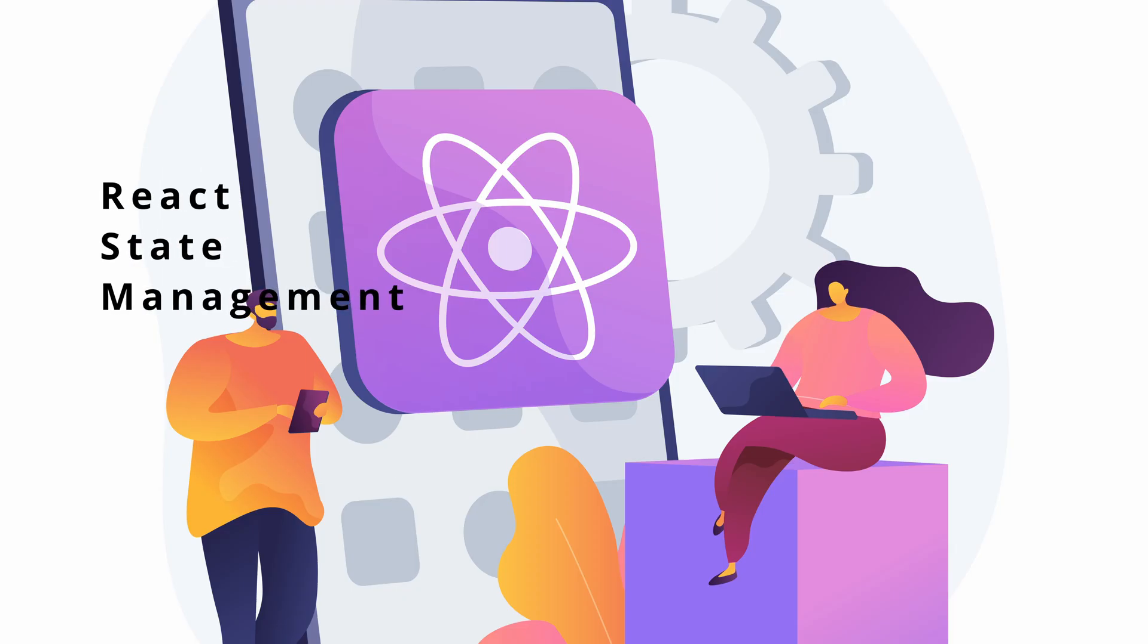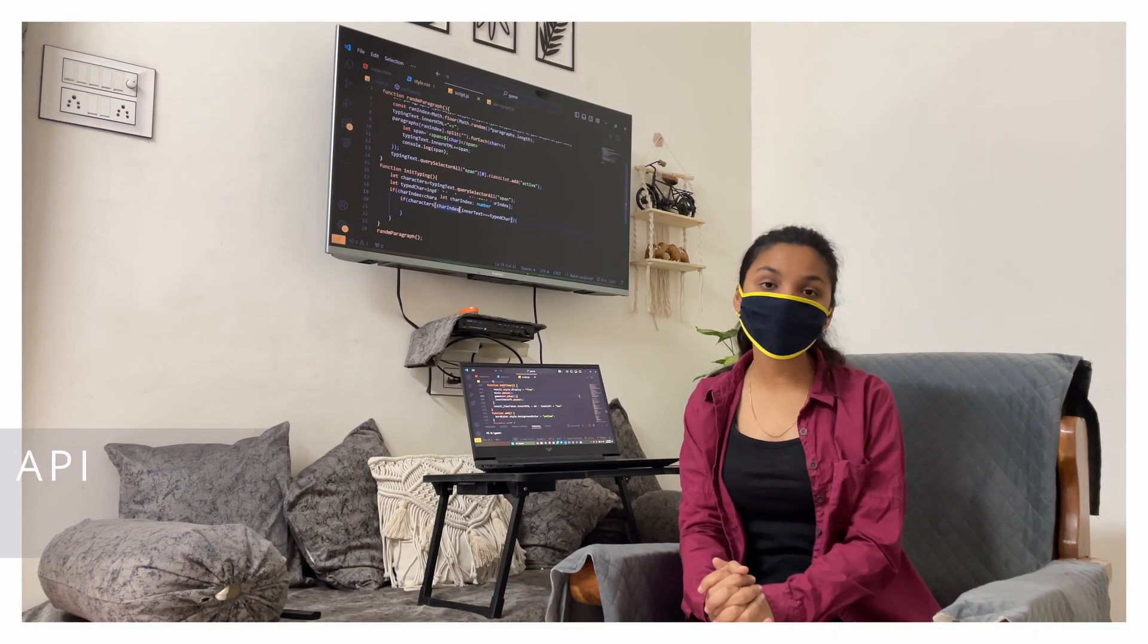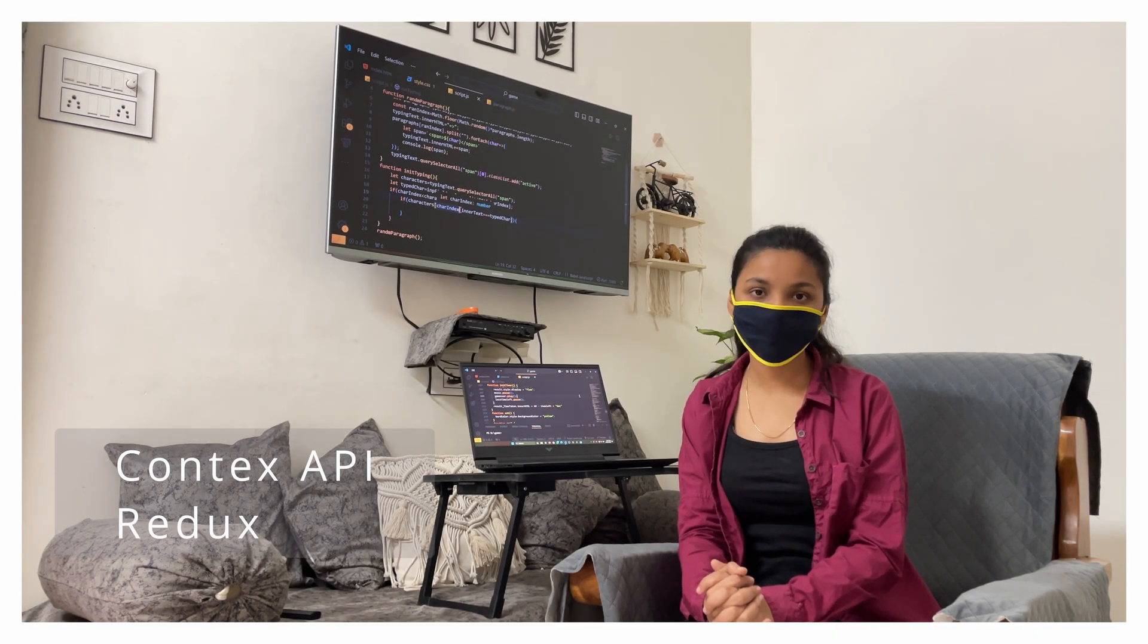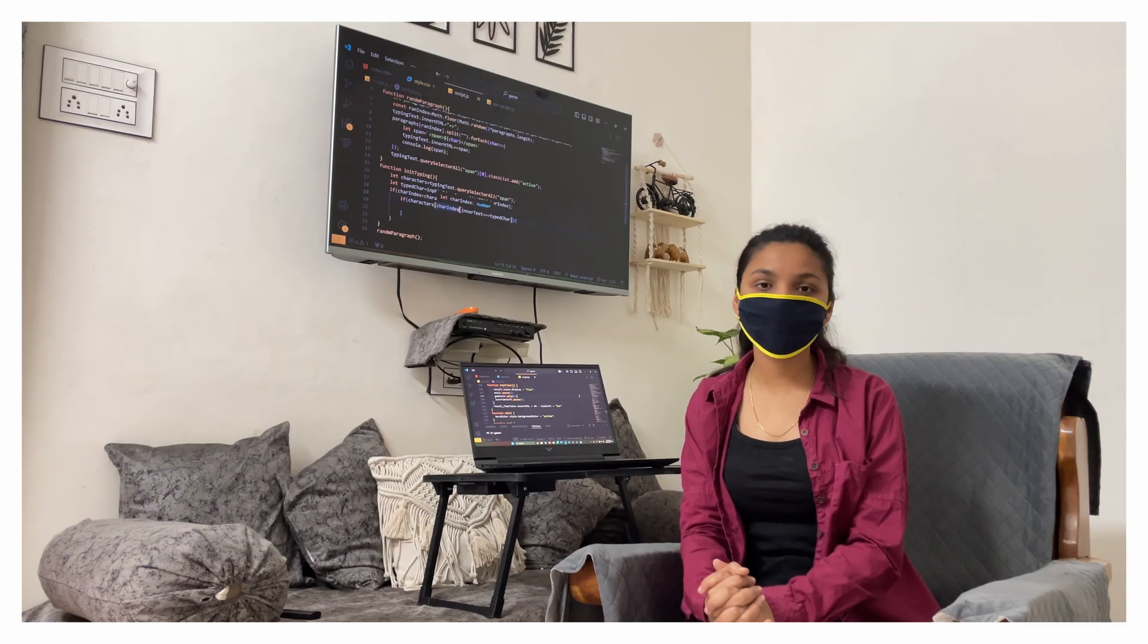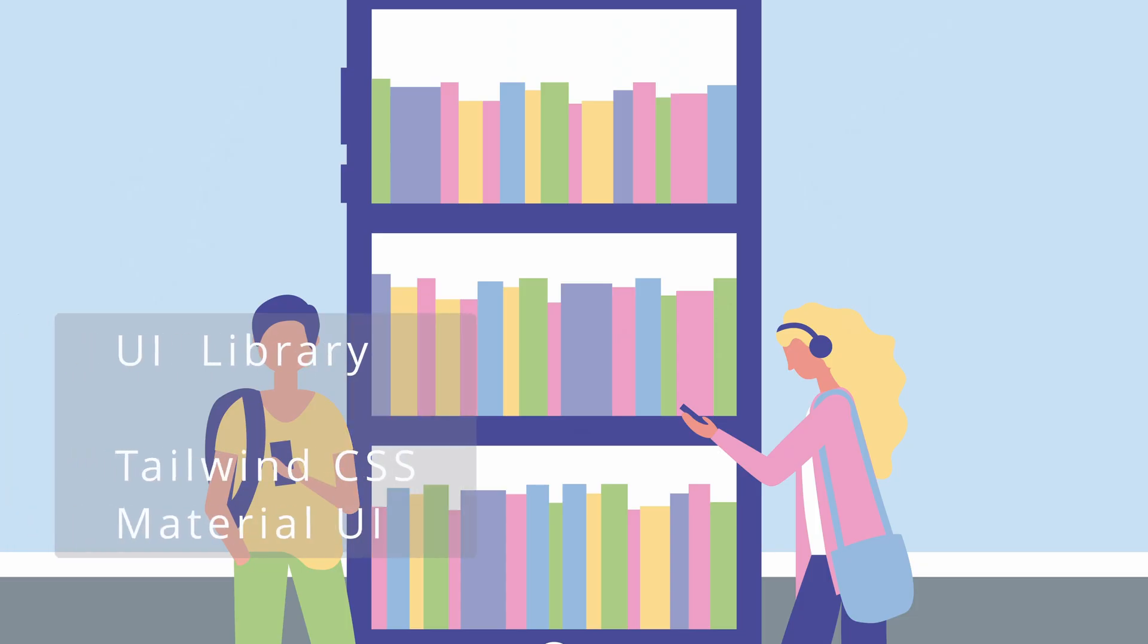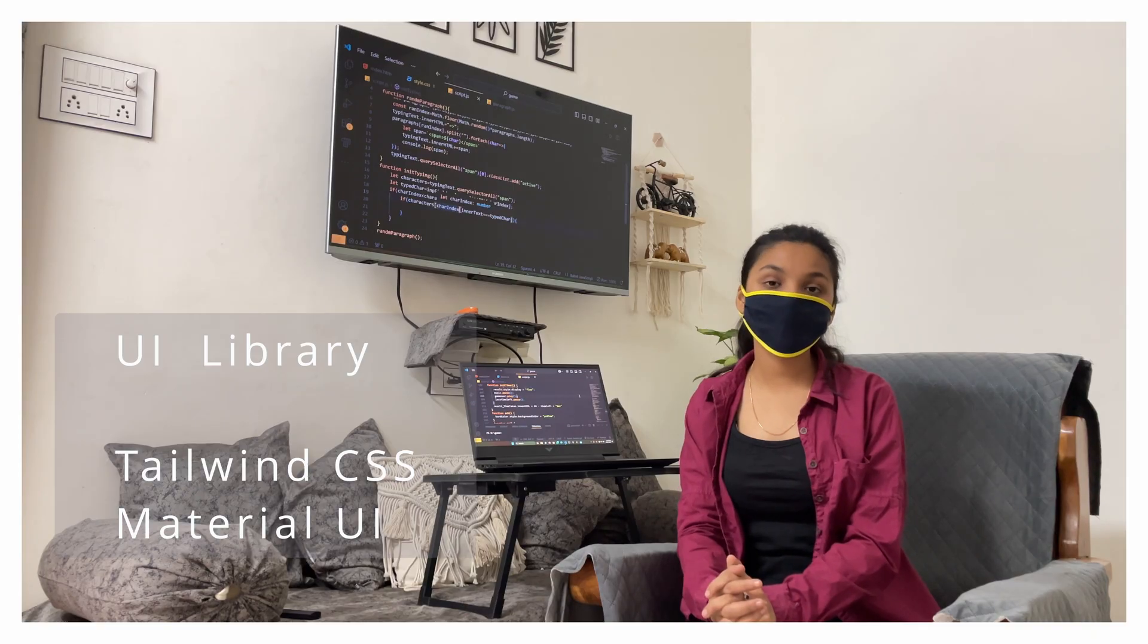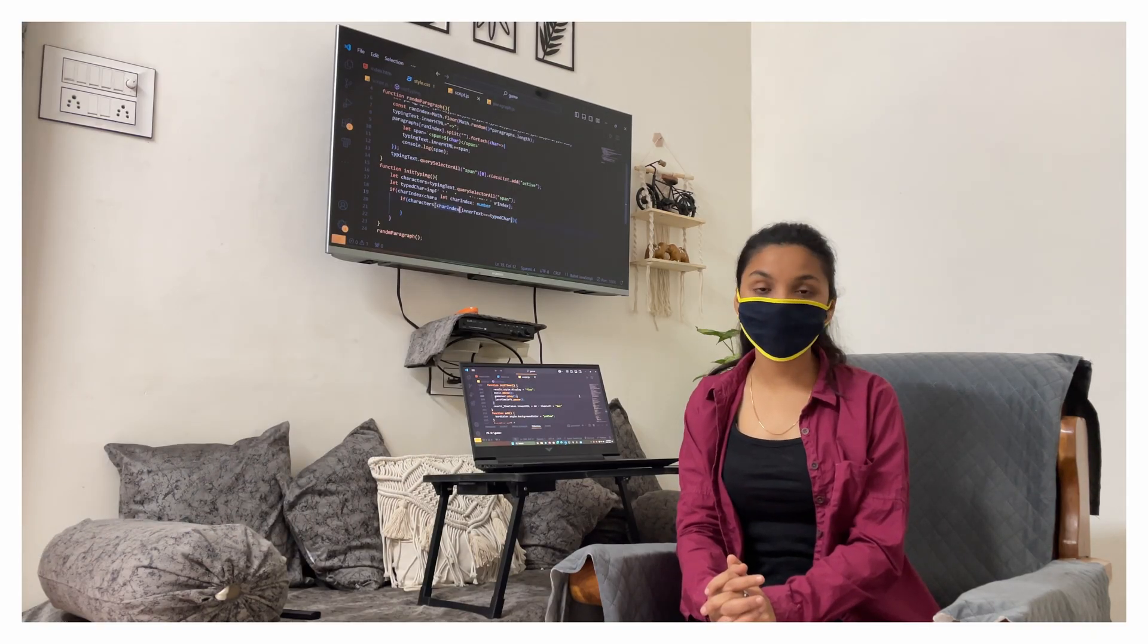complete React, state management where we can start with context API and then we will move on to Redux. After this we will understand and learn UI libraries like Tailwind CSS. We will pick Tailwind CSS and also learn material UI.